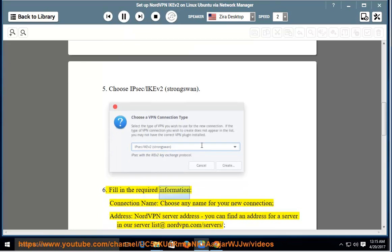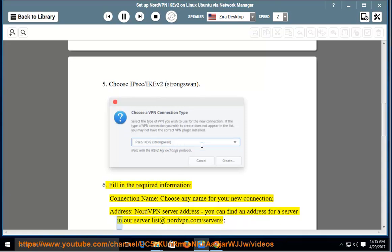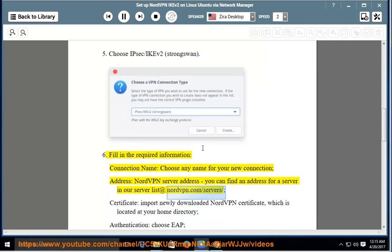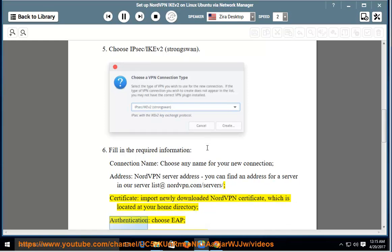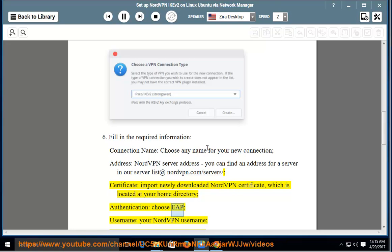Fill in the required information. Connection name: choose any name for your new connection. Address: enter the NordVPN server address — you can find an address for a server in the server list at nordvpn.com/servers. Certificate: import the newly downloaded NordVPN certificate, which is located at your home directory. Authentication: choose EAP.